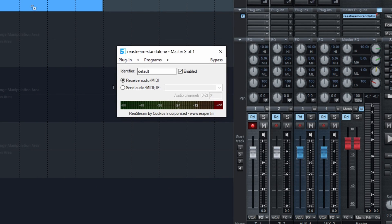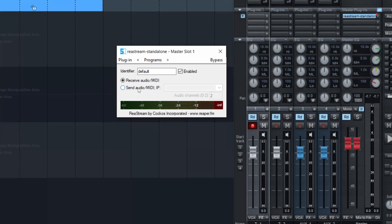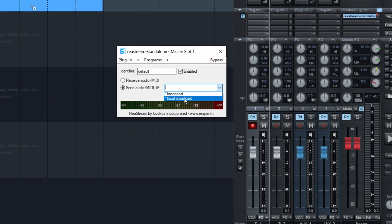It's a matter of send and receive. In Samplitude, go into the mixer and on your master channel, load the Restream plugin. Choose Send, then select Local Broadcast — because you're not broadcasting to the internet. If you change the identifier, please remember what it is, because it needs to be the same in OBS.